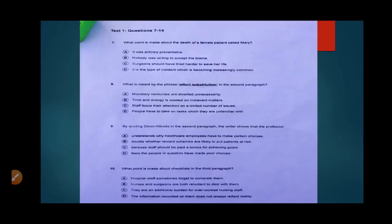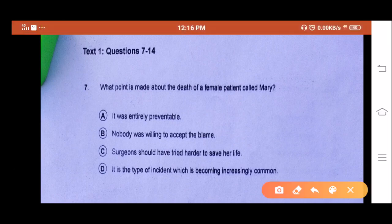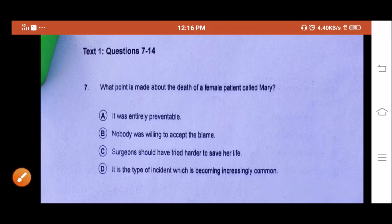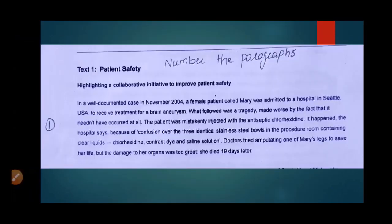Let's read the first question, which is question number 7, and then we will move forward. Question number 7: what point is made about the death of the female patient called Mary? Underline the important point. The important point here is about the death of the patient. You have to search for a point about the death of the patient in paragraph number 1.